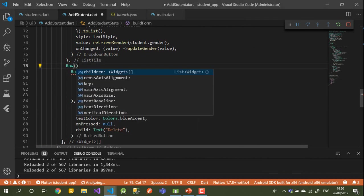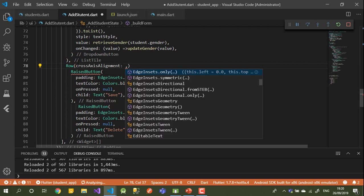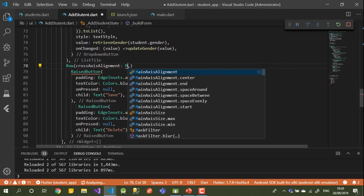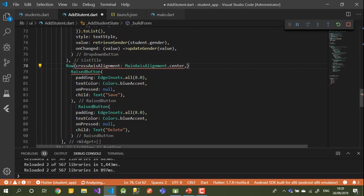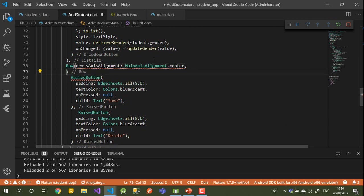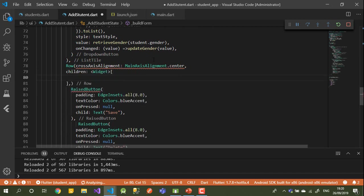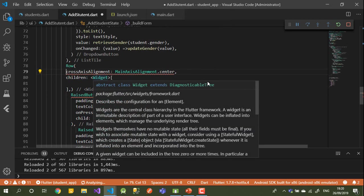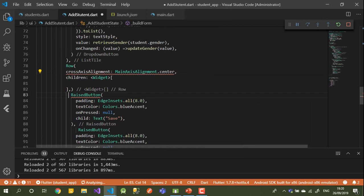To put them in the same row, I'll wrap them in a Row widget. The Row has many alignment options — the buttons can fill the form, be far from each other, or close together. We can control this using mainAxisAlignment, for example setting it to MainAxisAlignment.center. The Row will have an array of children widgets.